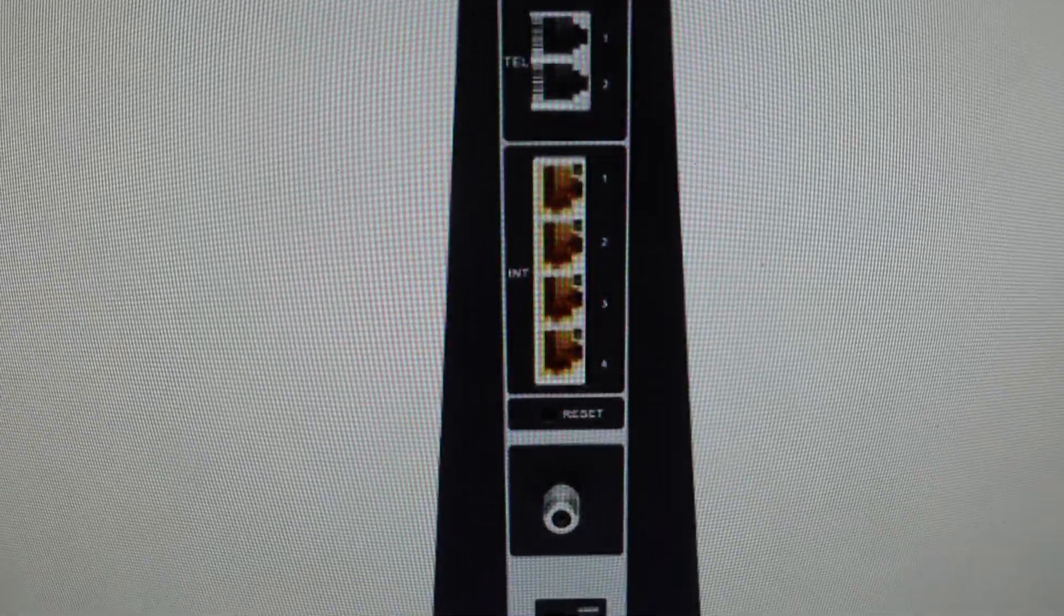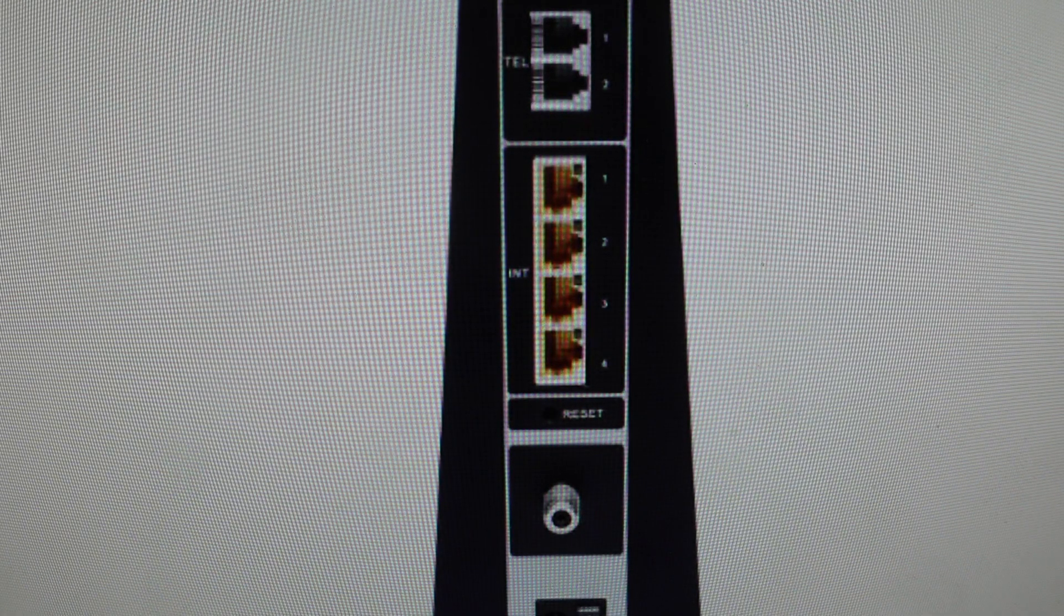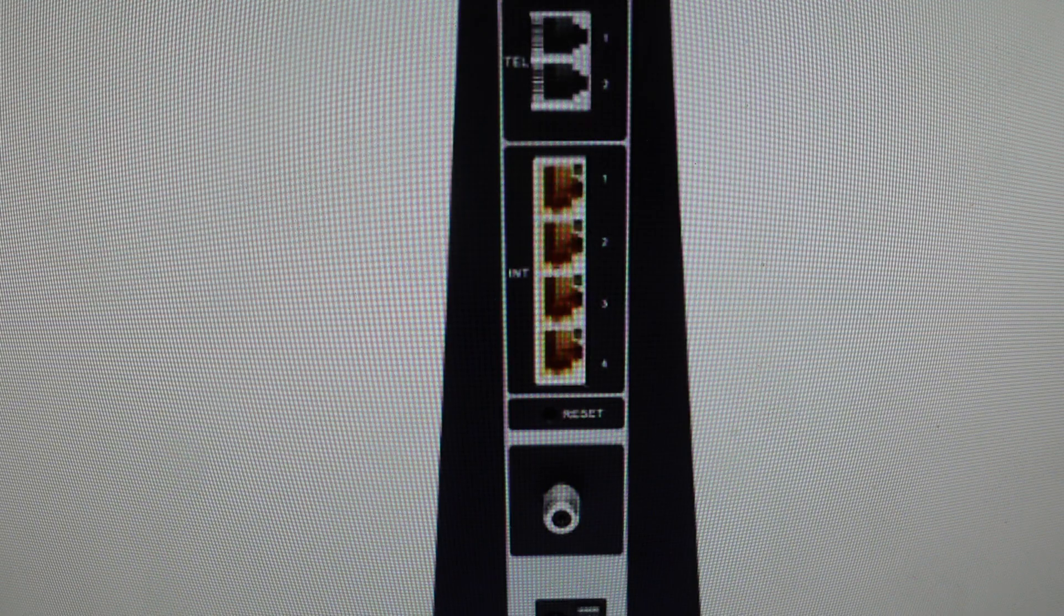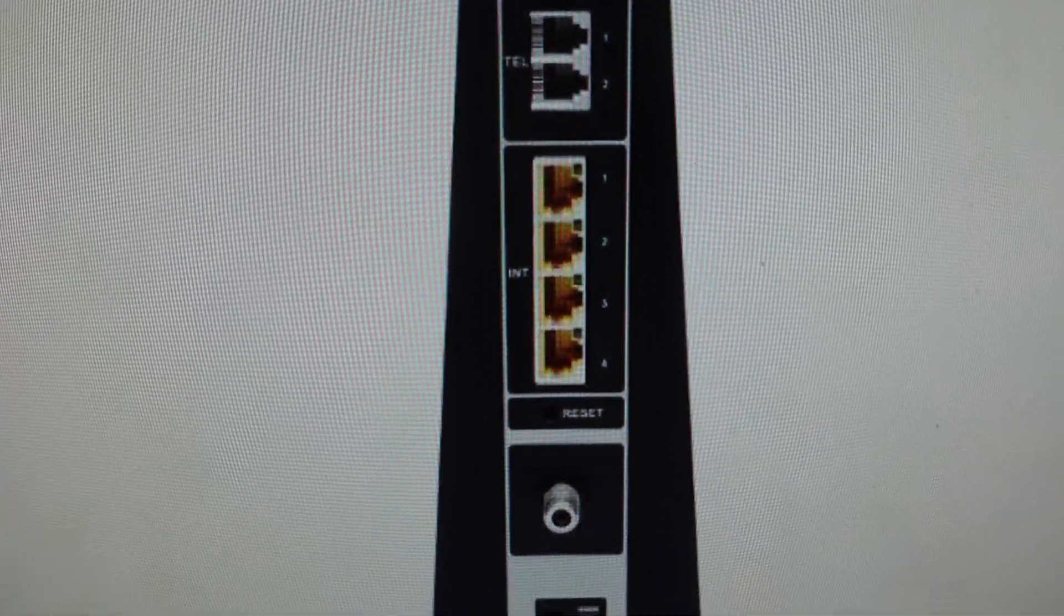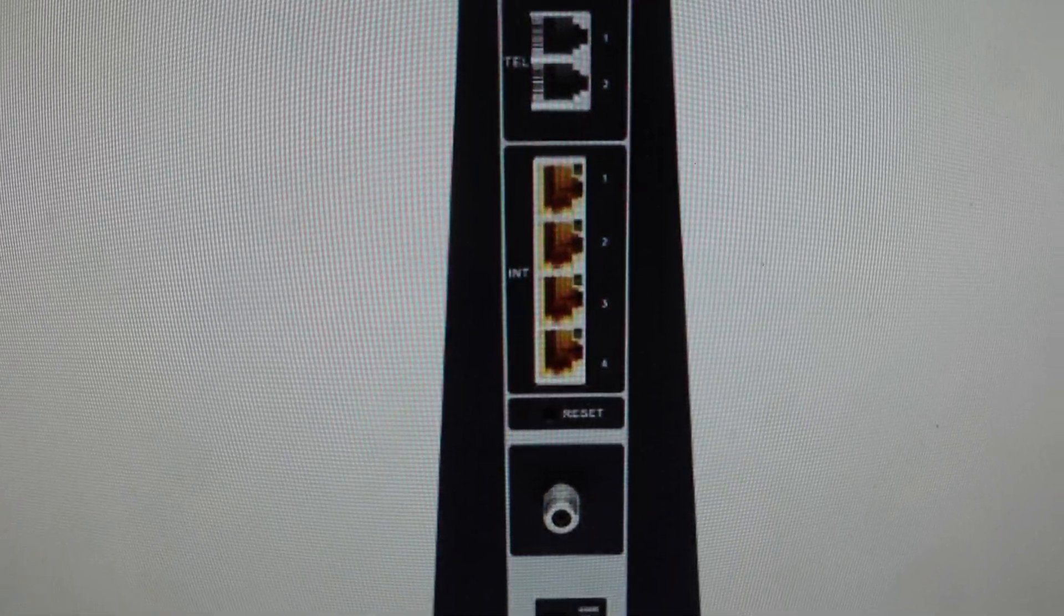Hey everybody, this is a quick video in case you have a Virgin Media Hub 3 Wi-Fi hub and you need to do a hard reset to the factory default settings on it.